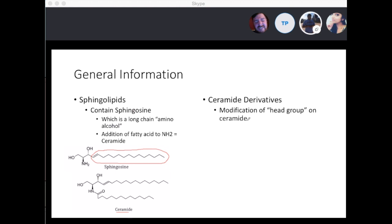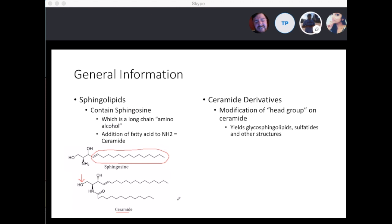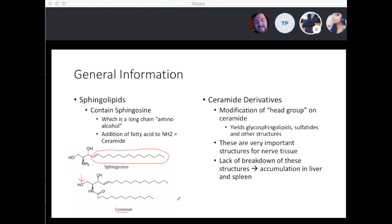Ceramide derivatives are basically modifications of the head group. You're going to see different attachments such as a sugar or another molecule that will change the structure of the ceramide to glycosphingolipids, sulfatides, and other structures that cause these diseases. These are very important structures for nerve tissue, and if we lack the breakdown of these structures, it leads to accumulation in the liver and spleen, causing hepatosplenomegaly in many of these diseases.